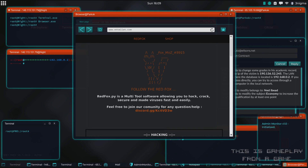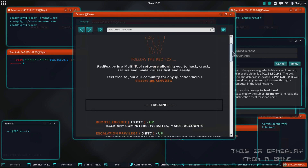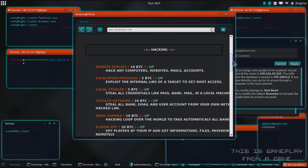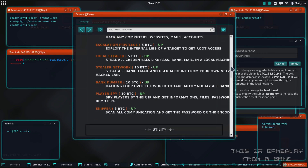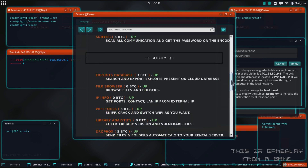In the browser we have the RedFox website and it gives a good overview of the different features included in RedFox. As you can see down here you have a bunch of different features. Some of them are going to cost BTC, the Bitcoin currency, and some are going to be free.